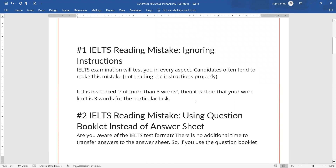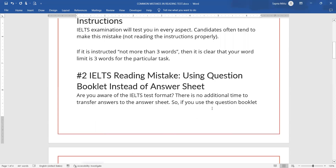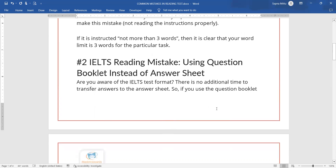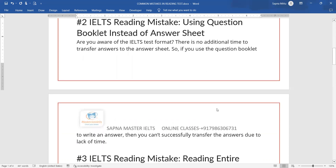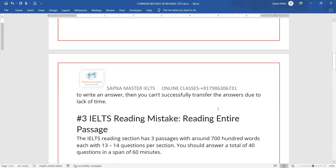The second tip is about using the question booklet versus the answer sheet. You don't have enough time in reading — there's no additional transfer time like in listening. Half of the students write on the question booklet, which wastes time, and they are not able to transfer their answers to the answer sheet.